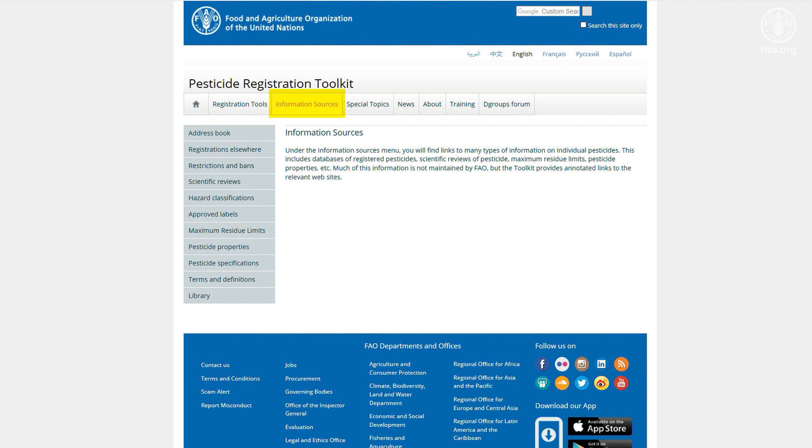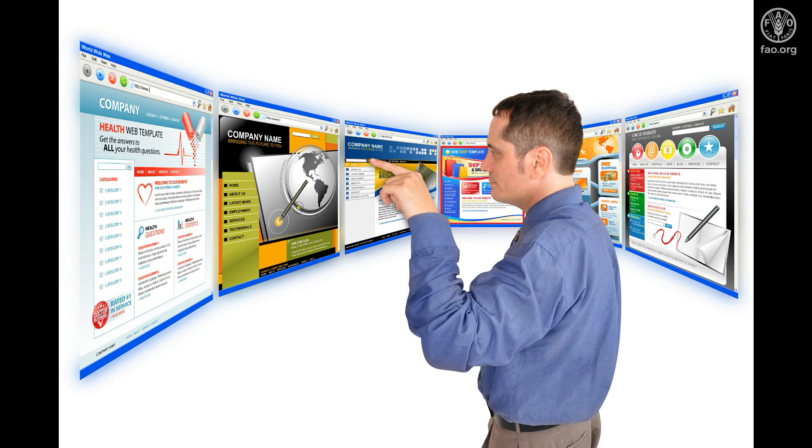The second menu on the left side of the toolkit, Information Sources, helps you to find many types of information on individual pesticides. Most of this information is not maintained by FAO, but the toolkit provides links to and short explanations of the relevant websites.